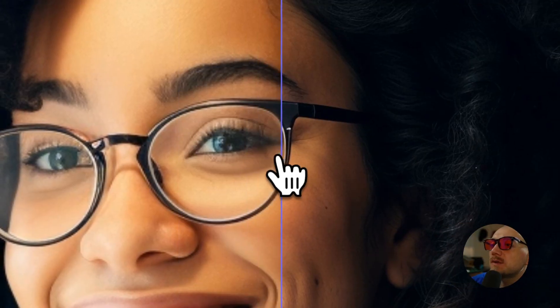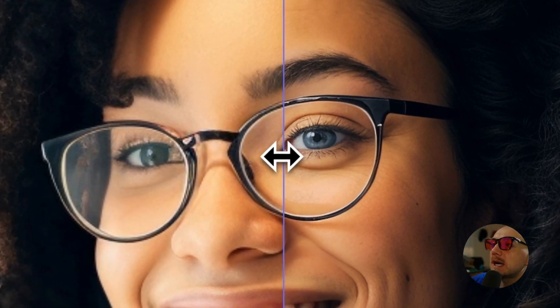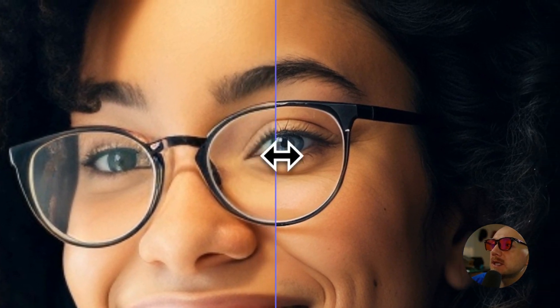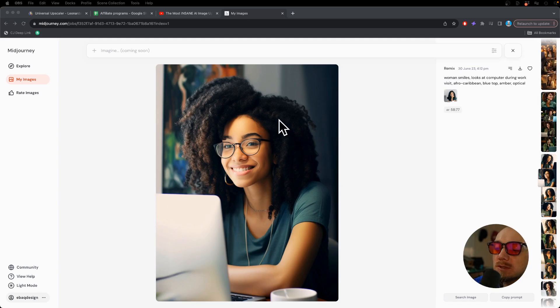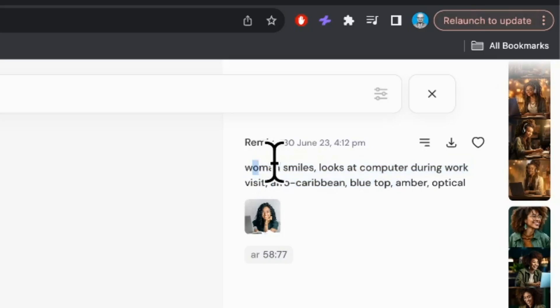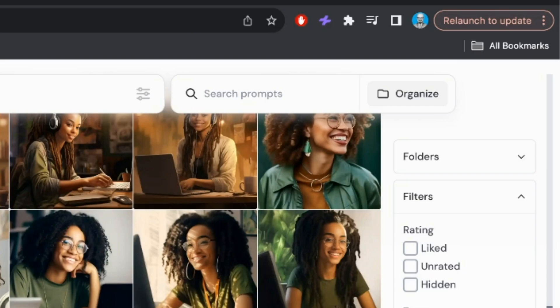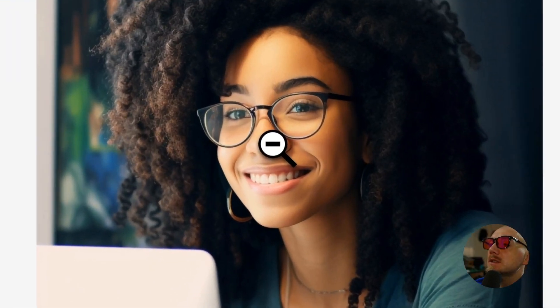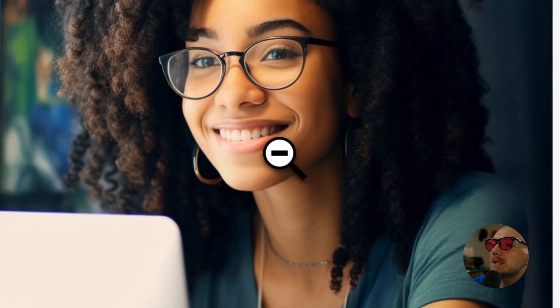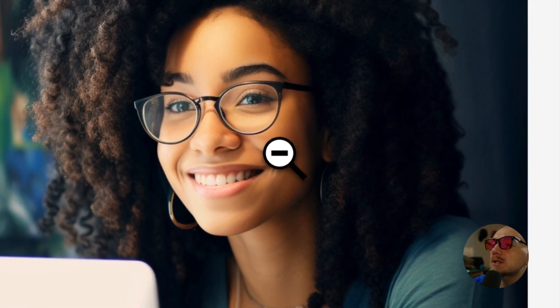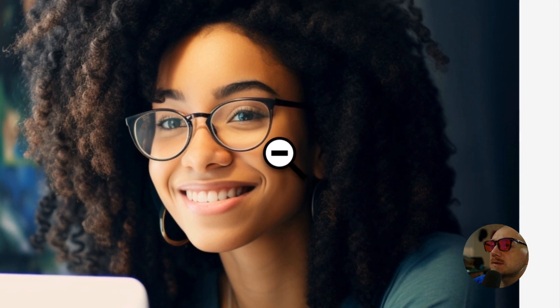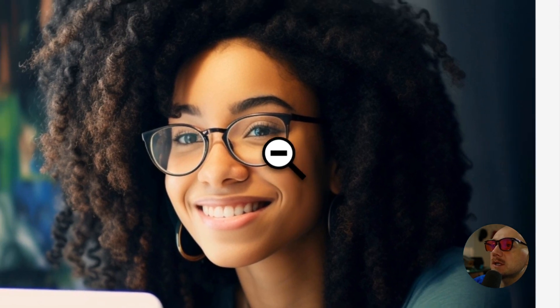Look at the eyes before and after. Here's an image I generated with Midjourney and it looks pretty realistic. Here is the prompt I used if you are curious, but if we zoom in on this image there is basically no texture — the image is very soft.